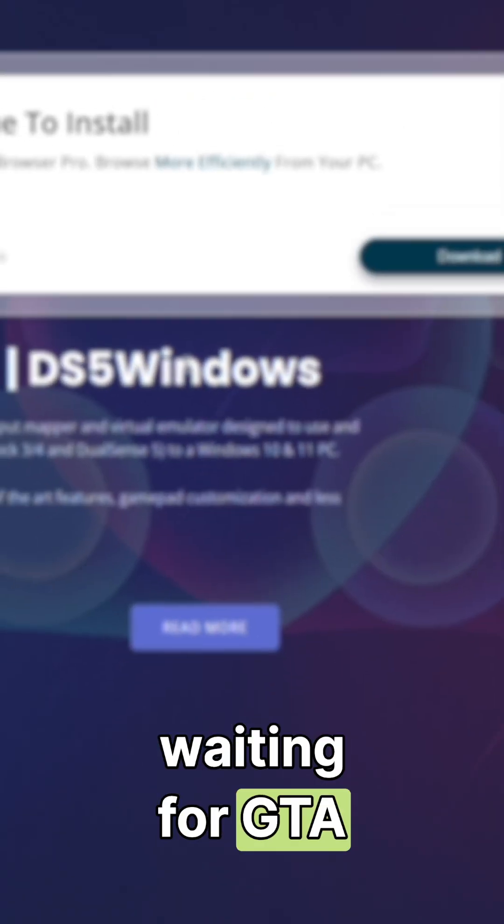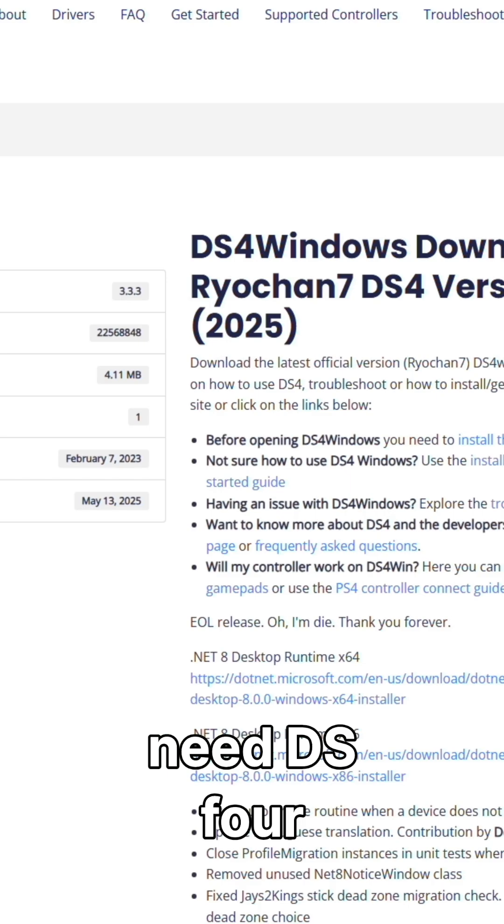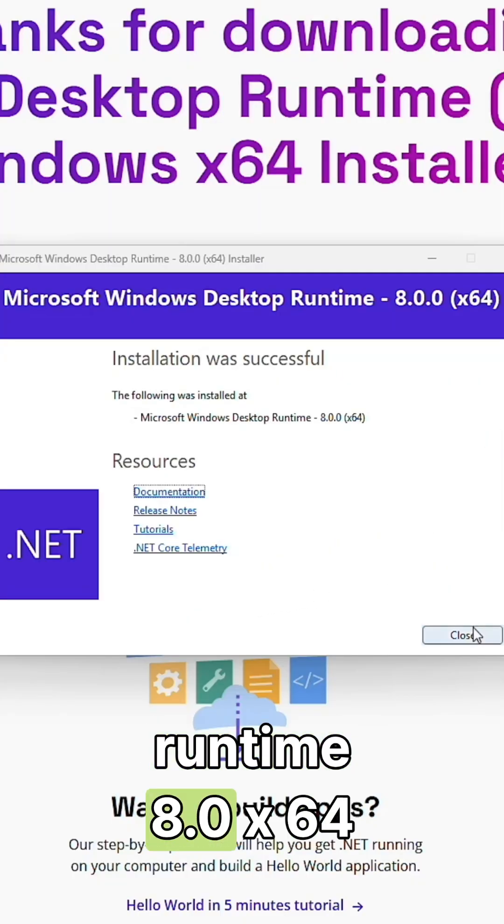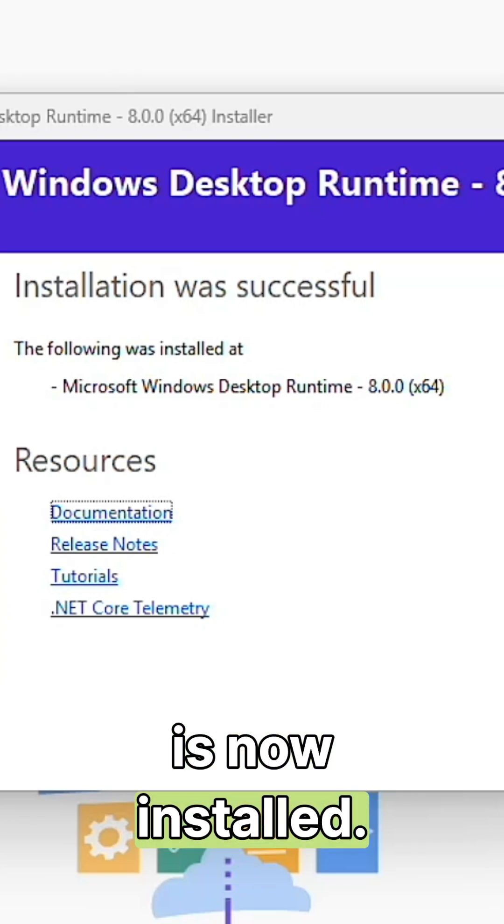While we're waiting for GTA to finish downloading, we're going to need DS4 Windows. Desktop Runtime 8.0 x64 is now installed.